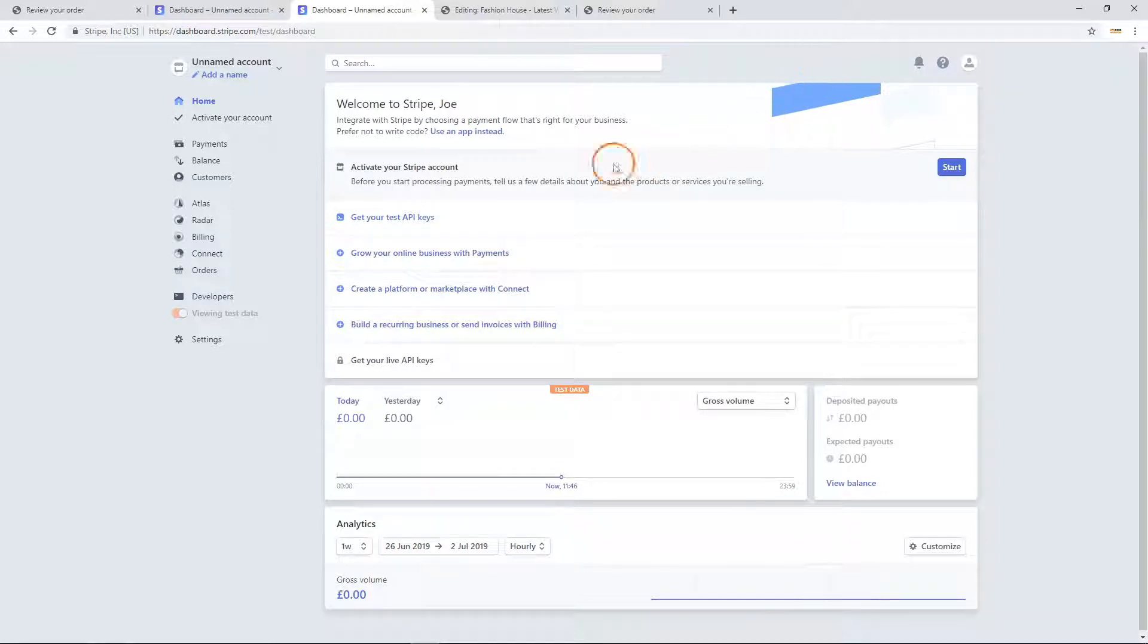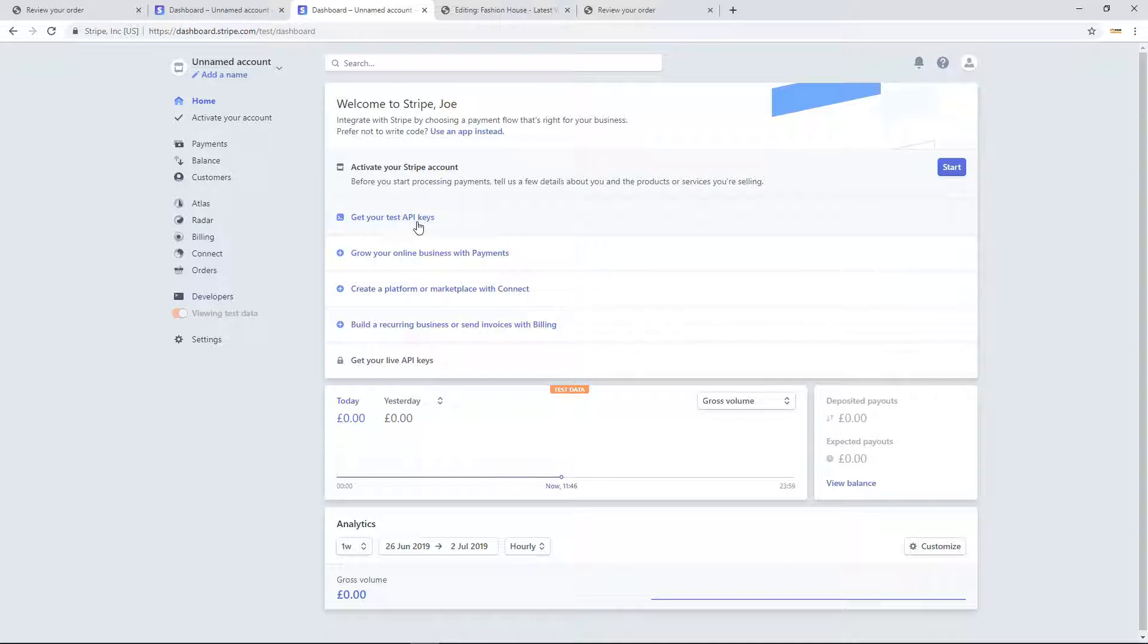There are two sets of API keys found on the homepage. Test keys allow you to test your account without transferring money, while live keys are used to take payments.